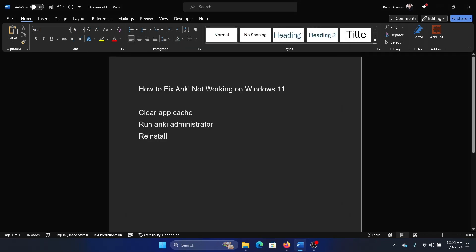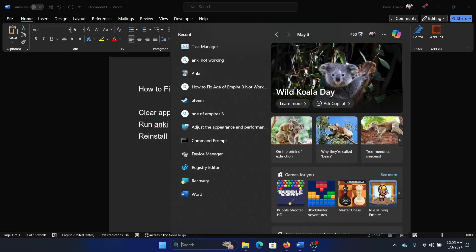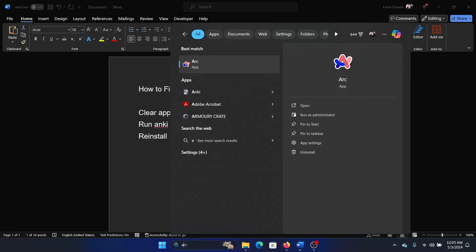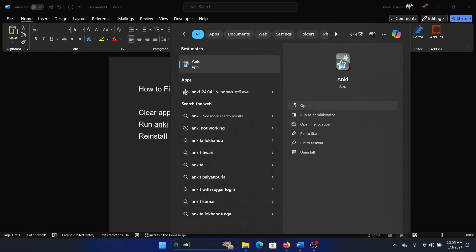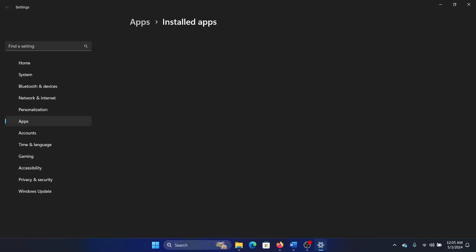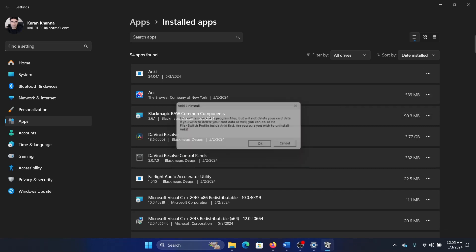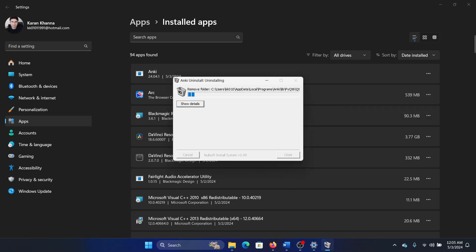But if it still doesn't work, then the last solution will be to reinstall the app. Search for Anki in the Windows search bar and click on Uninstall, then click here, then click on Uninstall and then on Uninstall once again, and then on OK.